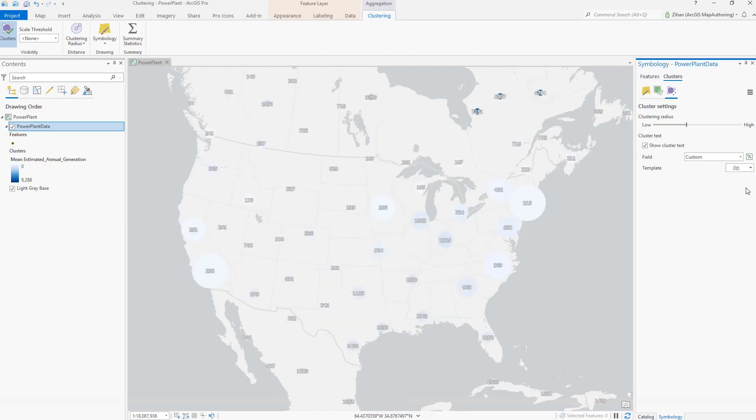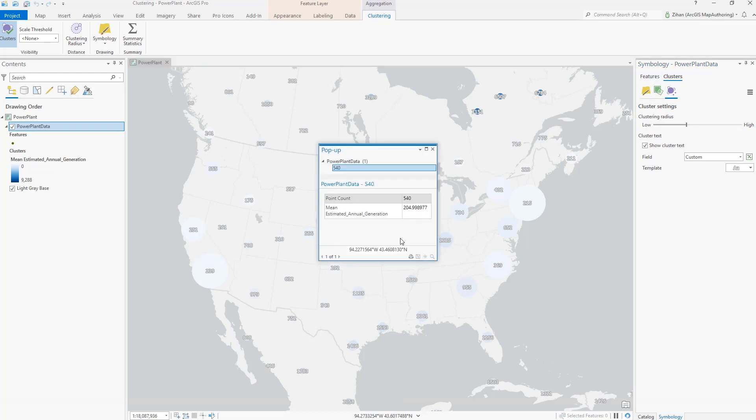Clicking on a cluster will show a pop-up. A cluster layer can also be published to ArcGIS Online.